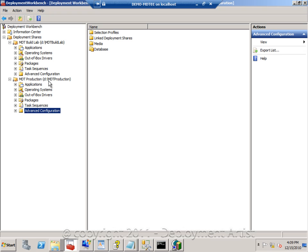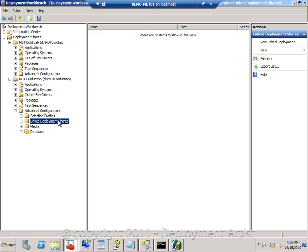If the server is on the same LAN, I can also use the linked deployment share, where I can create a replica of either the entire content or just a subset of the MDT production one and copy that to the other server. But what I prefer to do is to simply use DFSR and Active Directory to create a replica somewhere else, because that replication engine is much more reliable and faster than the linked deployment share feature directly in MDT.